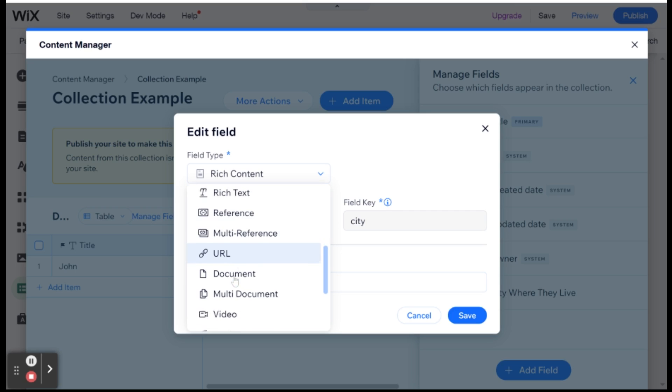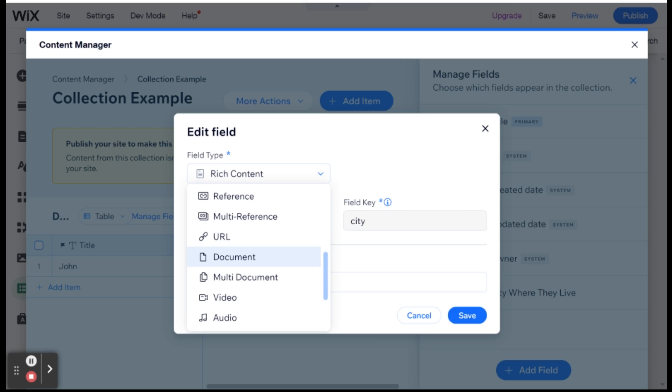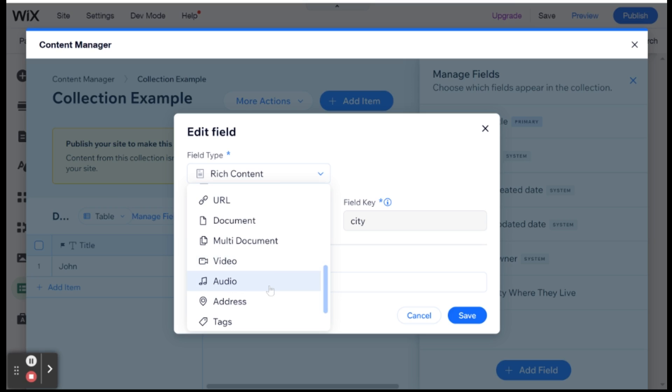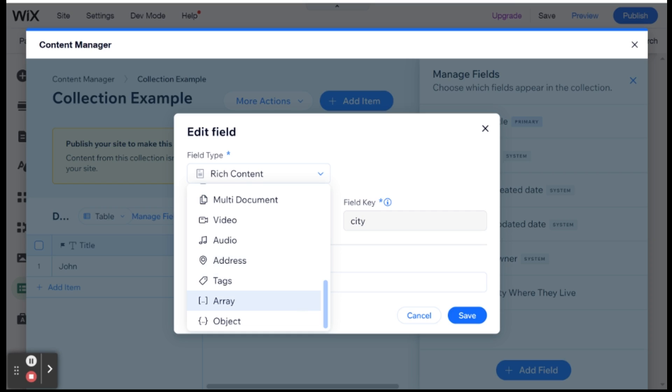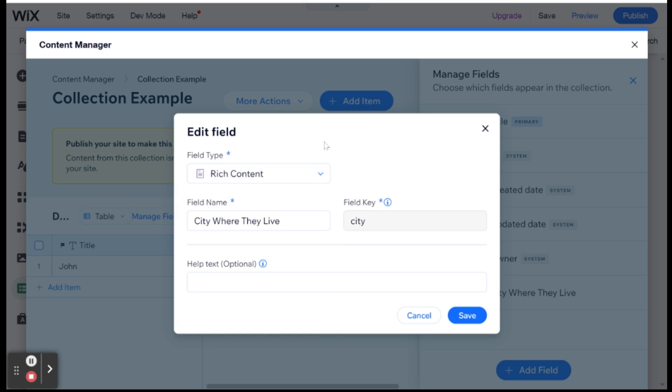And after that we have URL, we have documents, you know, PDF, Word document, etc. Video, audio, address, tags, and the last two are array and object, which are both different JavaScript data types. And an array basically is a long list of different values. And an object is also a list of values, but with keys and values. So they're named values in a way. And these would really be if you were trying to store a bulk of data that doesn't really need its own field and doesn't really need to be very visual for you when you are looking at your data in the table format. So that's just a brief run through of all the different data types.